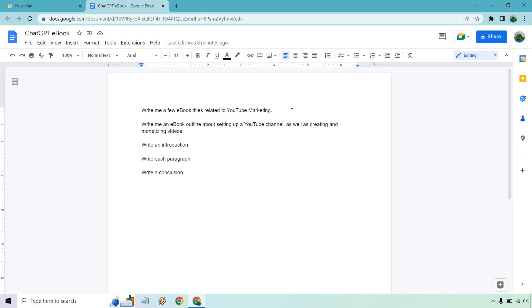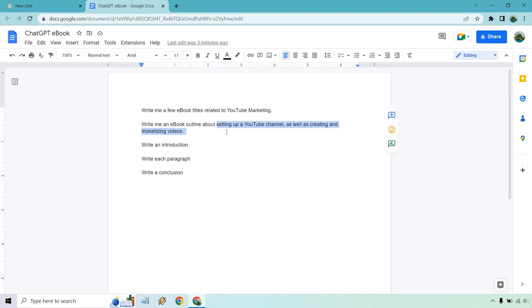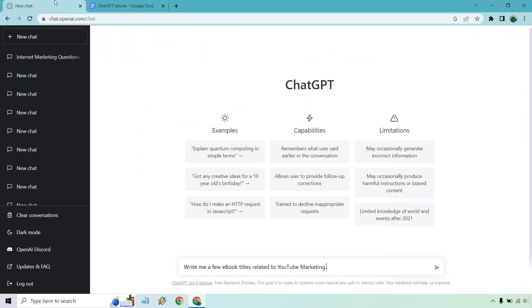You can be a little bit more specific there and then talk about an outline, which is going to be the next thing where I put 'write an ebook outline about setting up a YouTube channel as well as creating and monetizing videos.' So not only did I say an outline, but I was more specific. So if you were talking about say bench press, you would be about safely putting the weights on the bar, having a spotter, using correct form, putting your hands in the right spot, lowering it, bringing it back up and so on and so forth. Then we have introduction, writing each paragraph and conclusion. Allow me to show you how it's done.